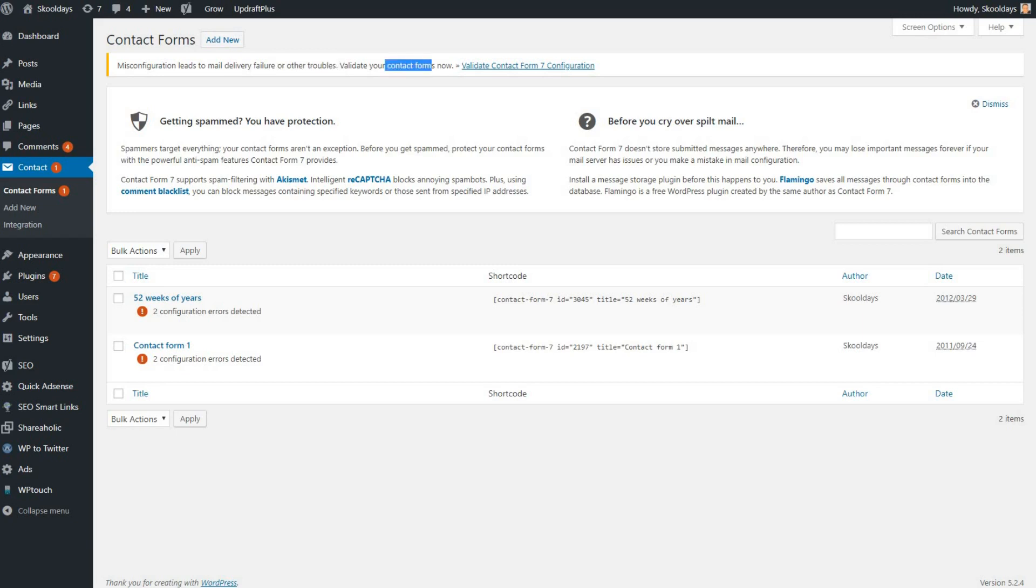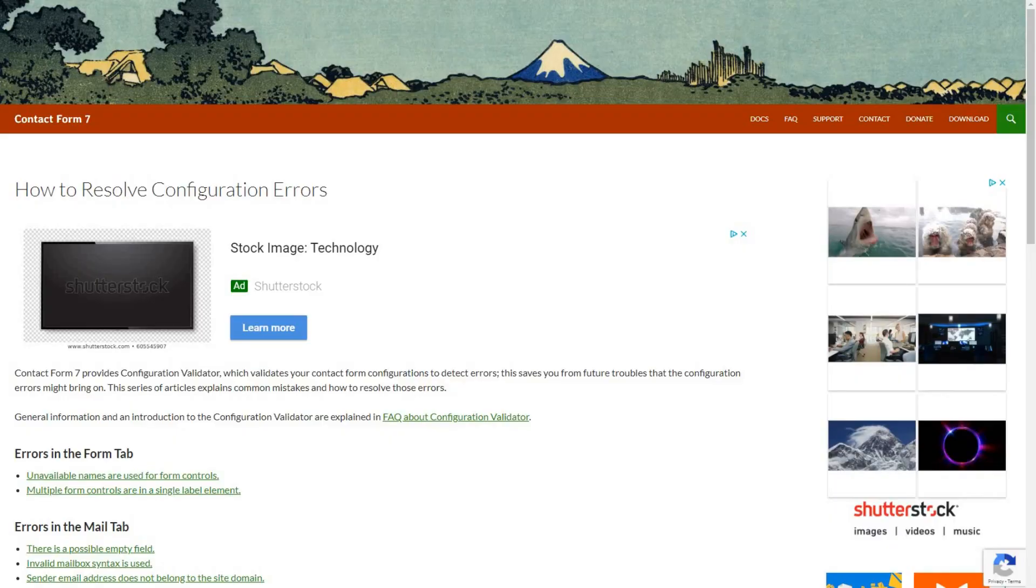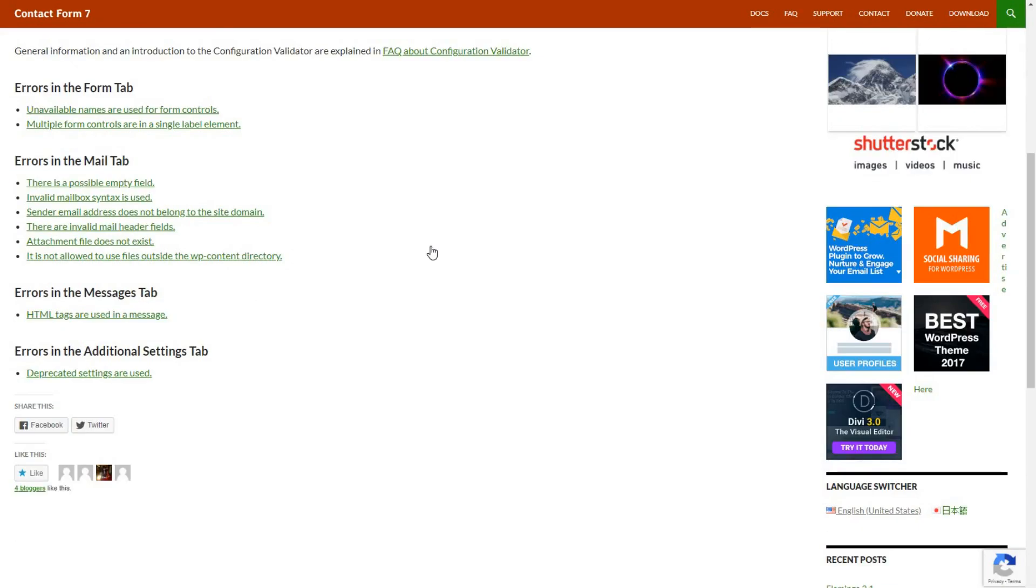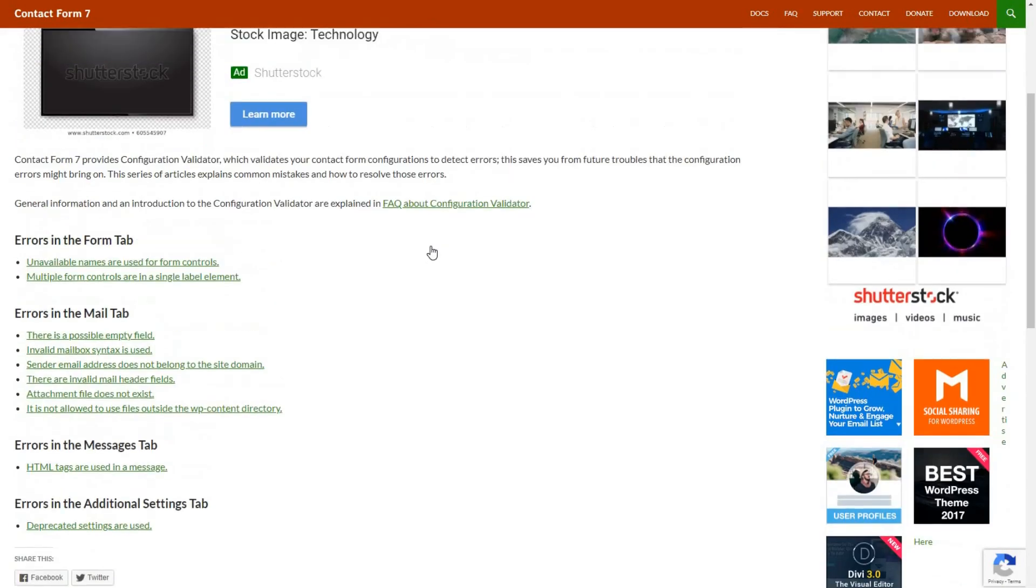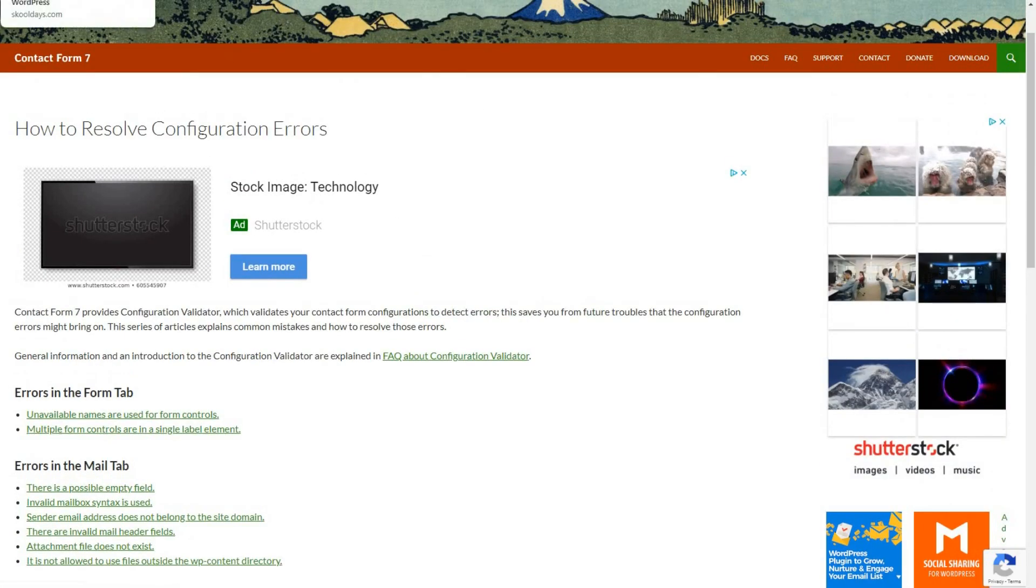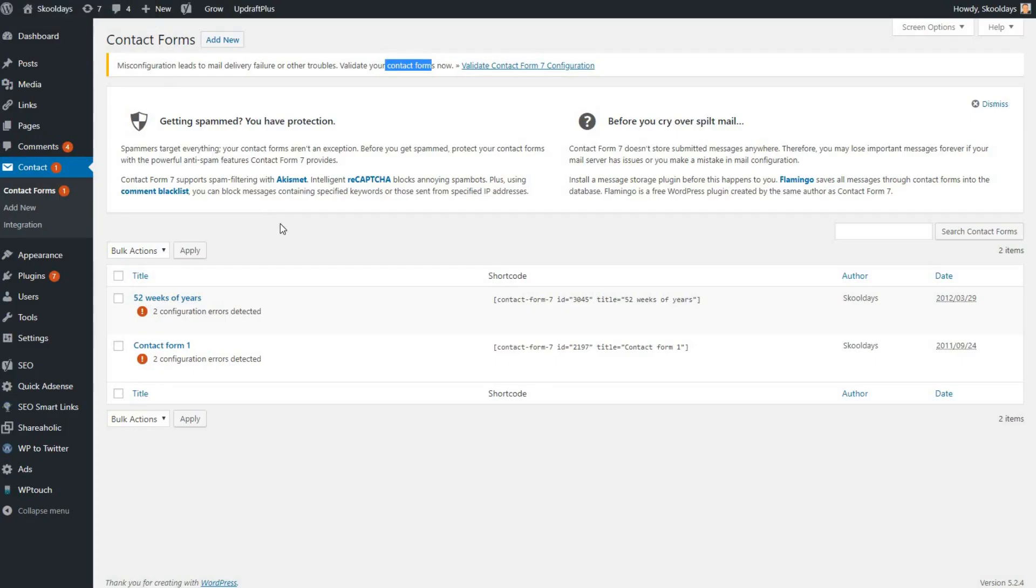Validate your contact forms now, and you've tried to validate them. It's taking you through to a page that shows how to validate or resolve these configuration errors, but when you look at it, it doesn't perhaps make a lot of sense. You just want someone to show you exactly what to do.